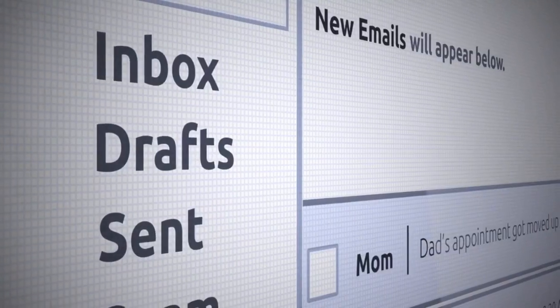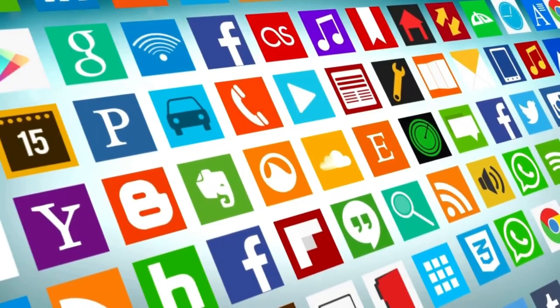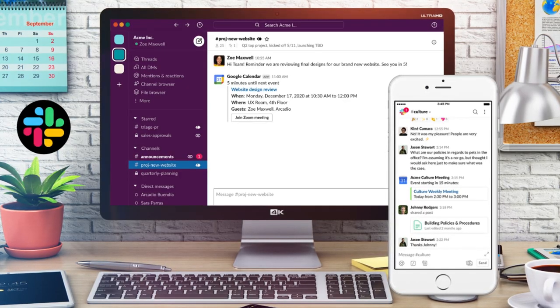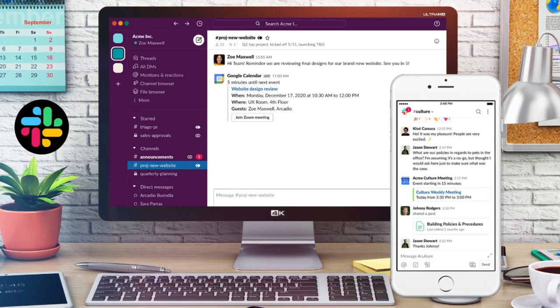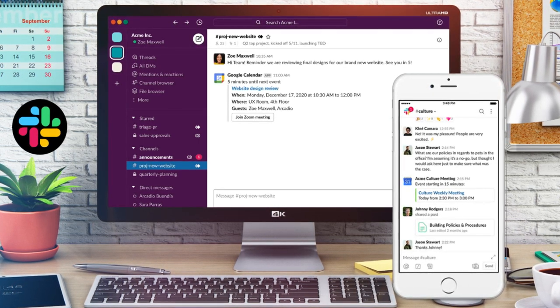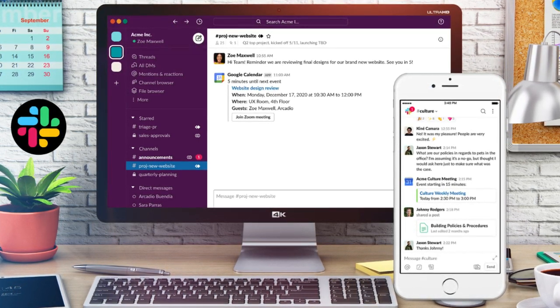Slack is changing the communication game. Rather than dealing with messy emails, different channels and tools to collaborate and engage with your teams, Slack offers an all-in-one digital HQ where you can simply manage multiple workspaces and communication channels through an easy-to-use interface, making Slack an ideal and important free collaboration tool for remote teams.